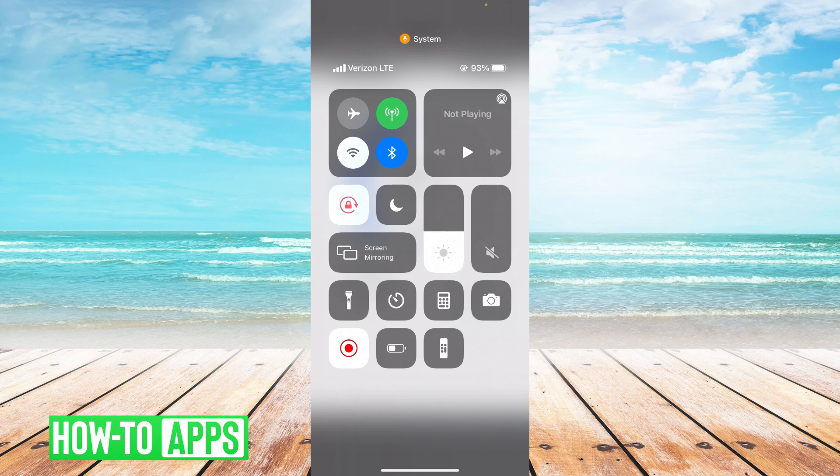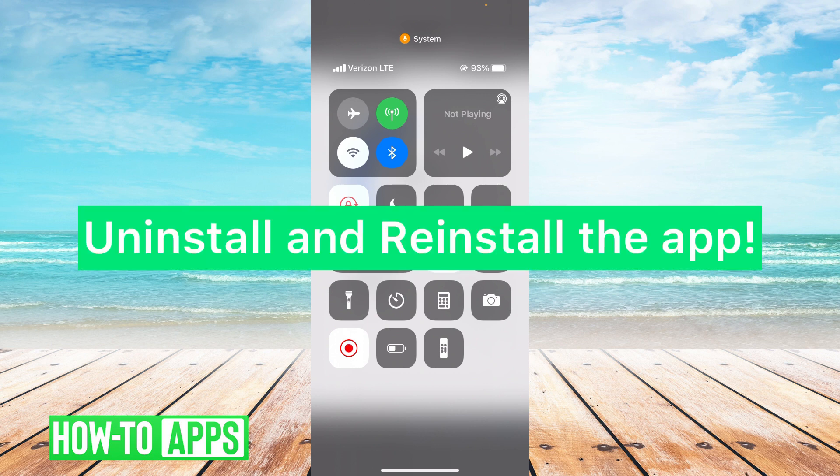Now if updating your app and switching to LTE doesn't work, I do suggest uninstalling the app and reinstalling it through the App Store. That means deleting the app fully off your phone and reinstalling it through the App Store.